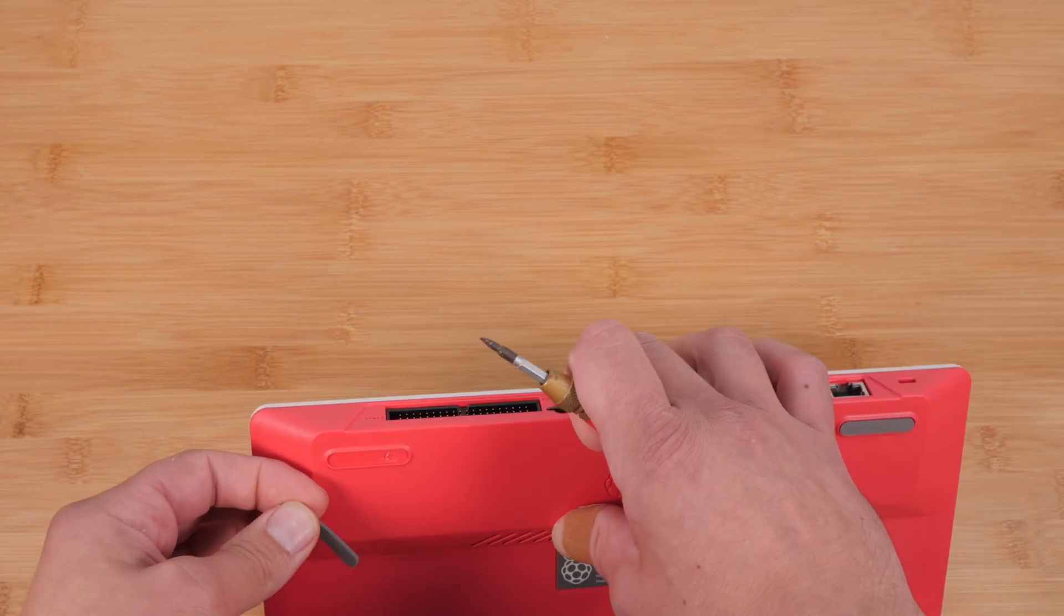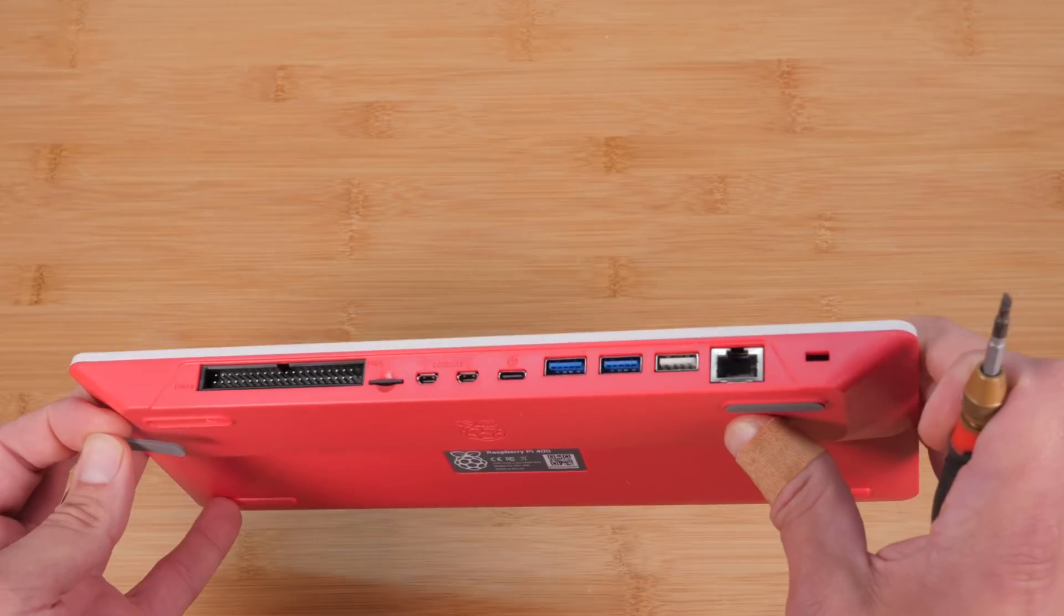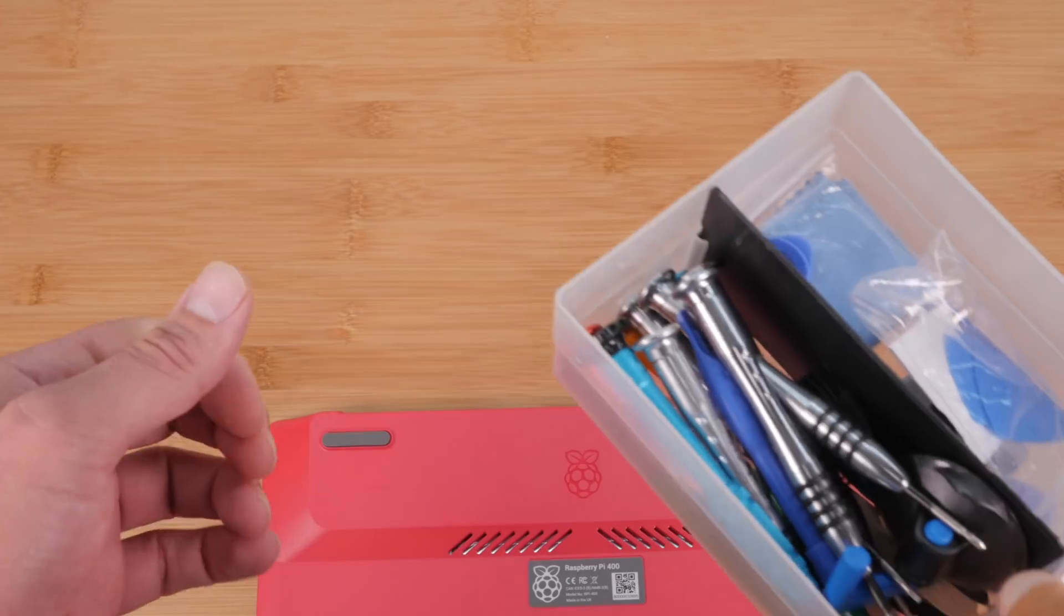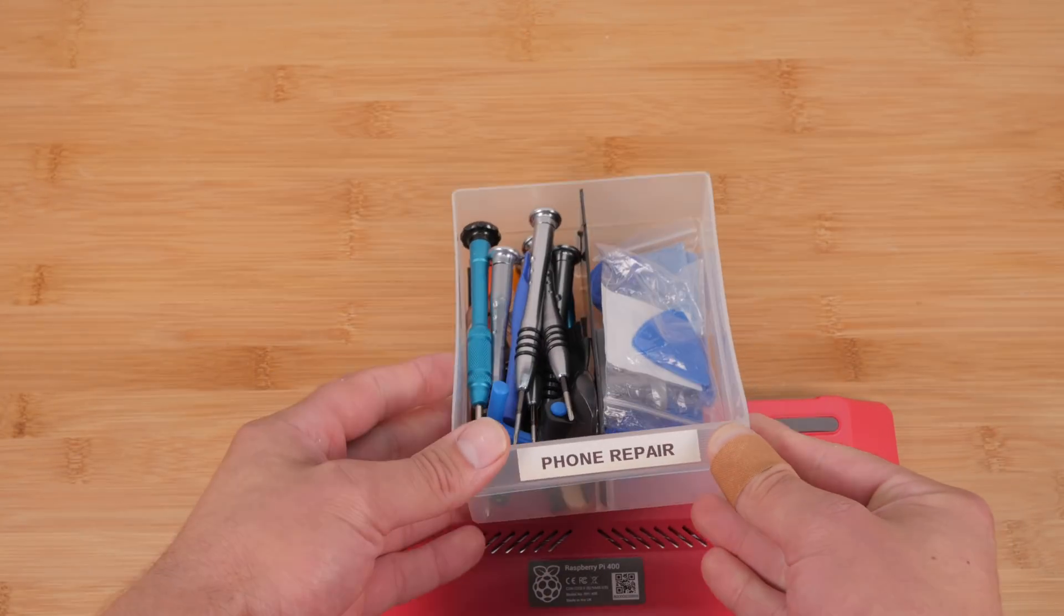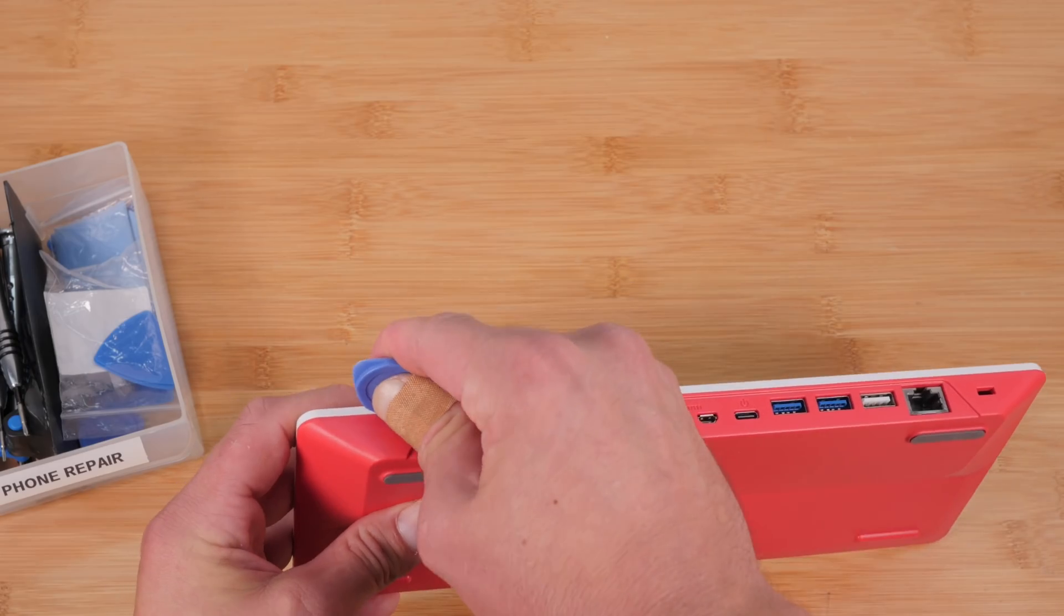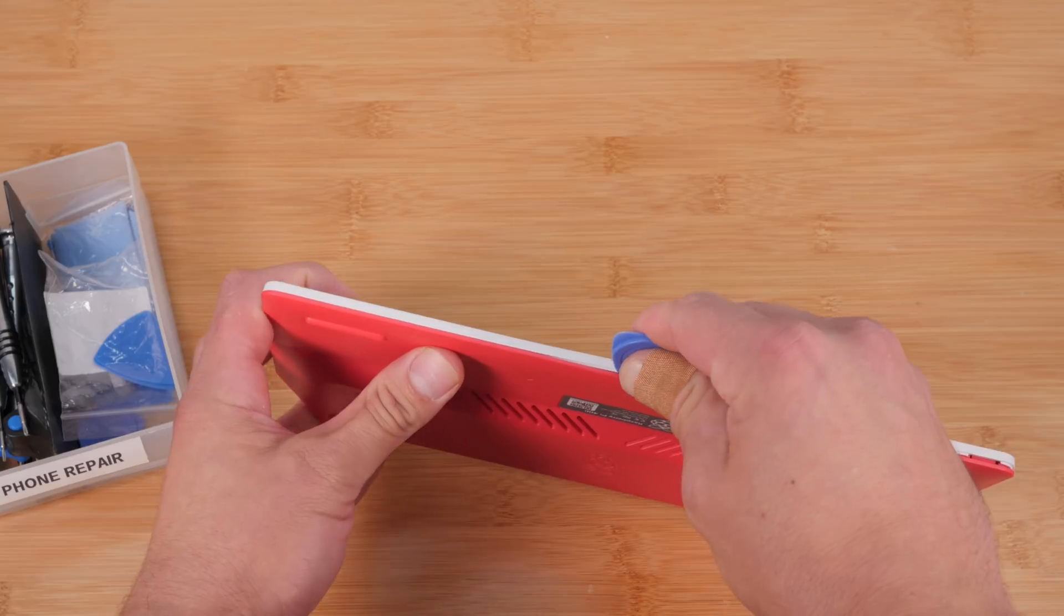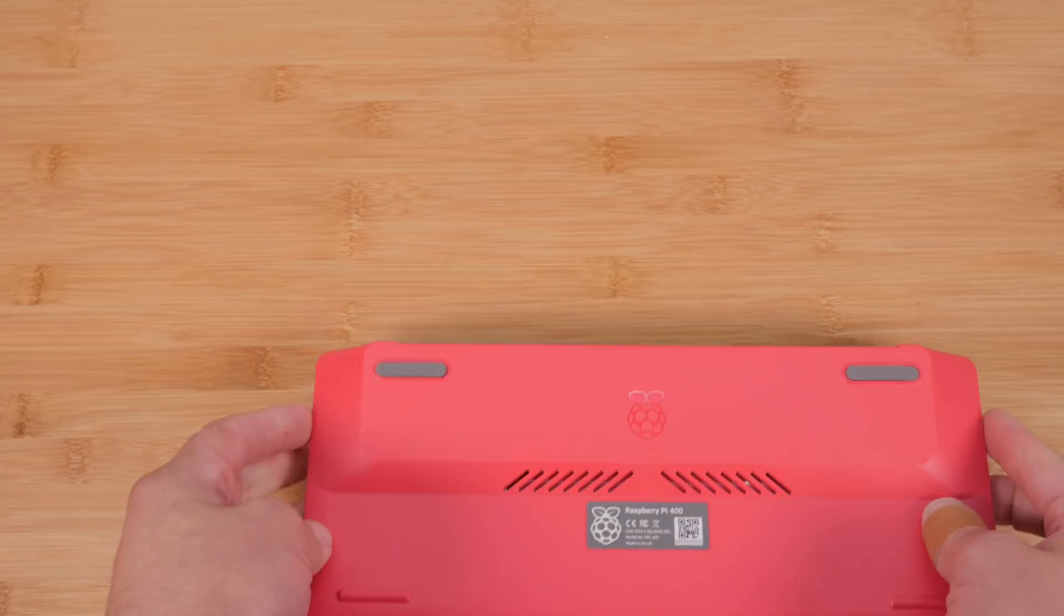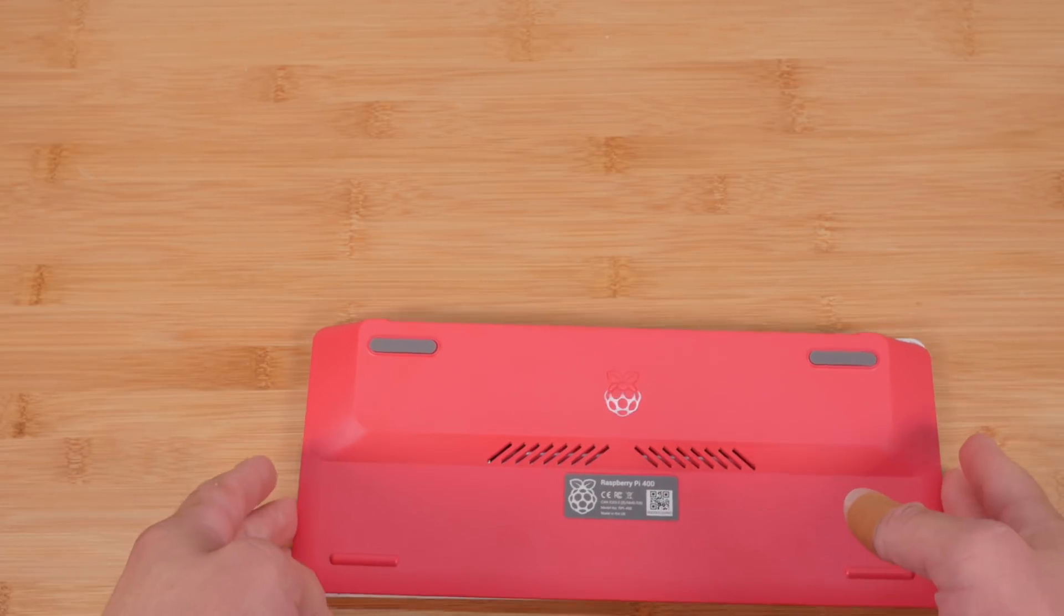Oh, well, apparently there are no screws under the rubber feet, which means that you probably just have to pry it apart. And to do that safely, I'm going to use one of these tools that I use for opening like iPhones and stuff. Okay. So there are a bunch of snaps on the front. All right. So there are actually a lot of snaps all the way around and a ribbon cable.